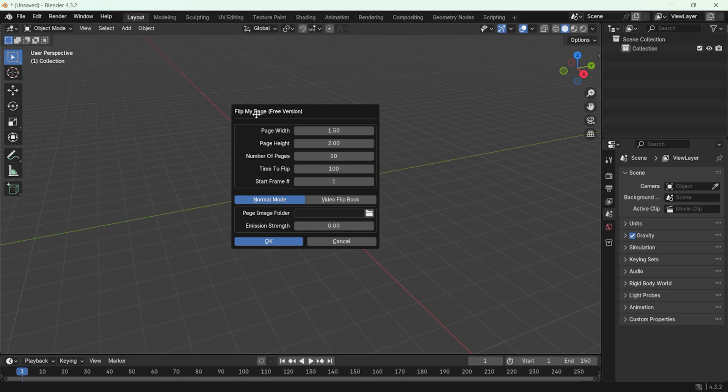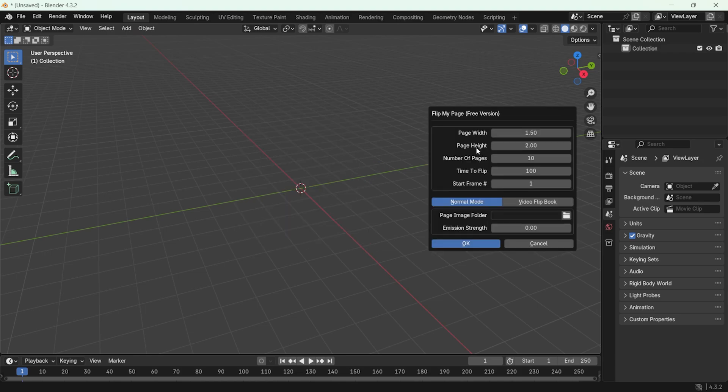As you can see, the add-on is not very complicated. First, we need to set the width and height of the page. I set the width to 7 and the height to 10.